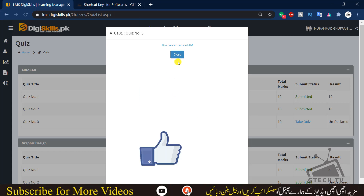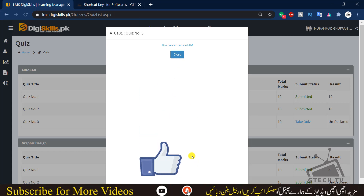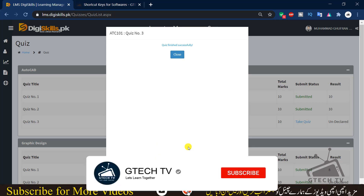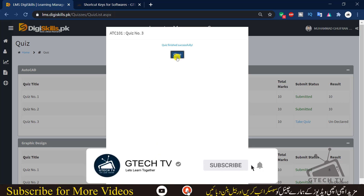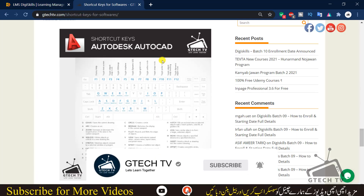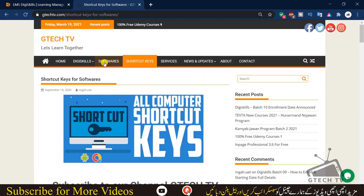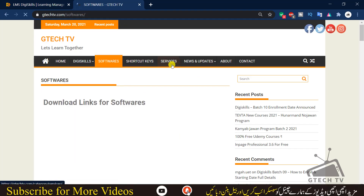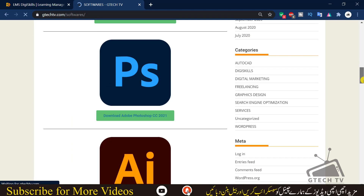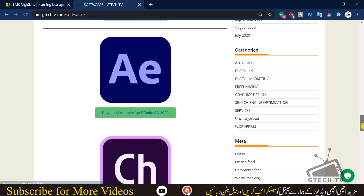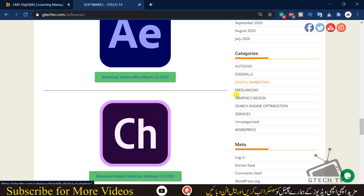I hope you liked the video and the way of teaching. You can share this video with your friends. If you are new to my channel, please subscribe. Visit my website if you want to download AutoCAD or find shortcut keys — you can go to the softwares section and download different softwares anytime. That's all for this video, see you in the next one — take care, Allah Hafiz.